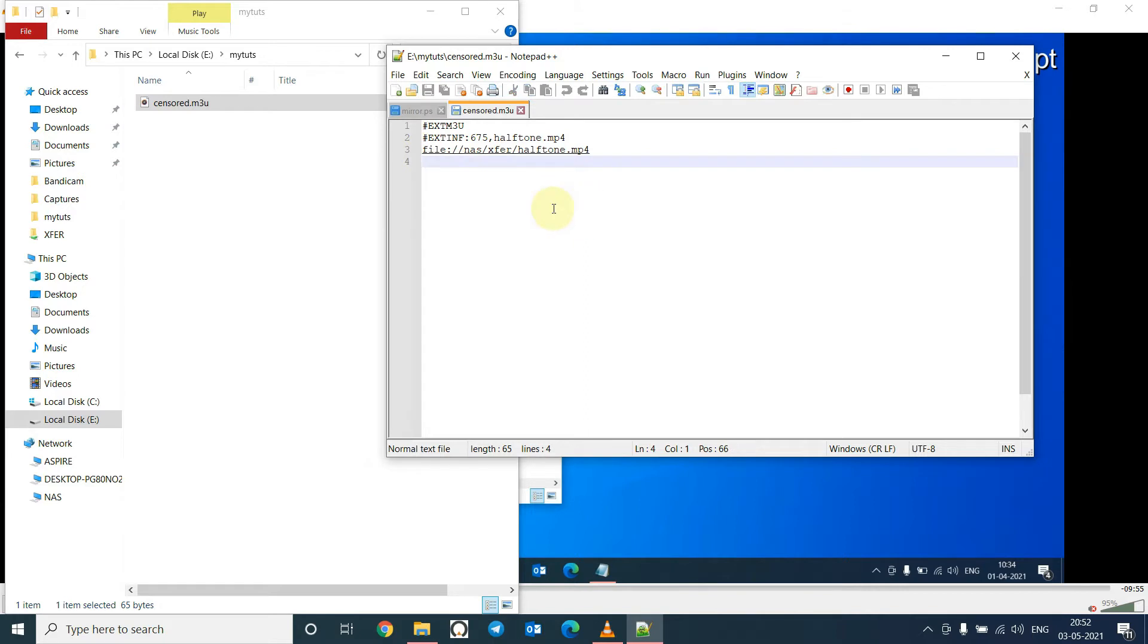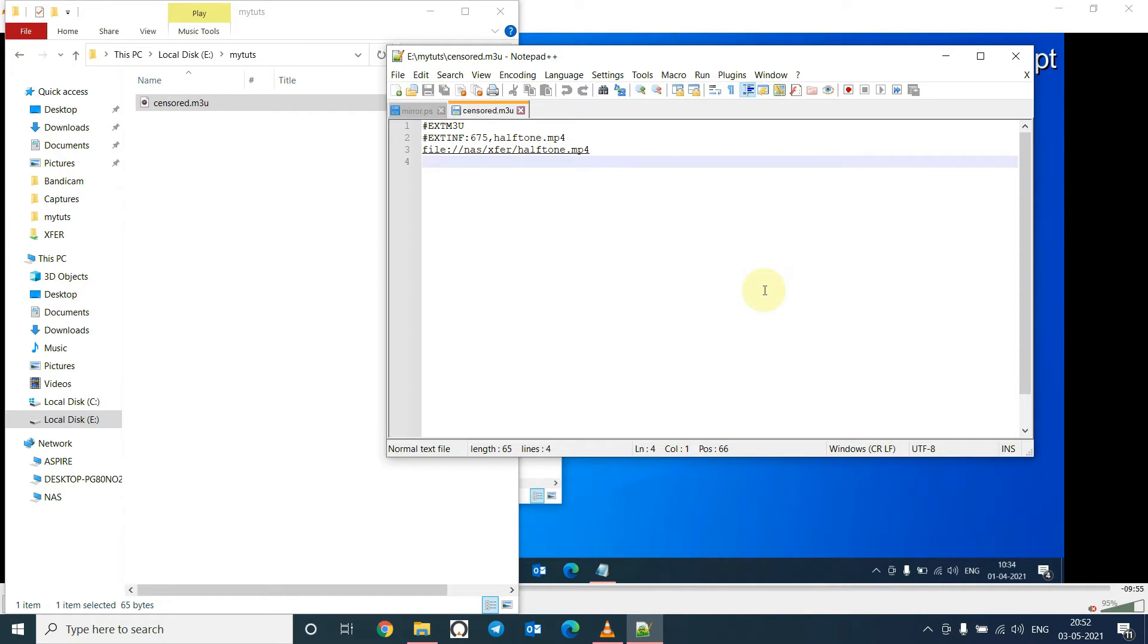We have to add some codes specifying the portion of the video which we want to skip. Based on our example, we want VLC to play the video from second one until second 68, and then from second 291 until the end which is 675 seconds. So we will write the code here.